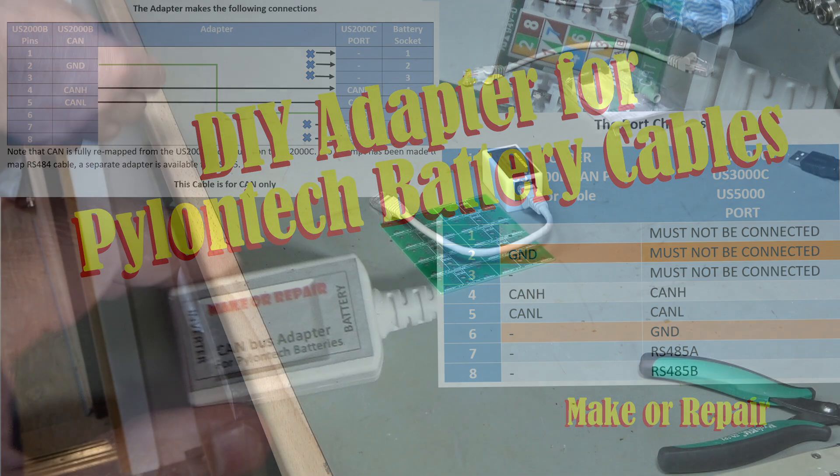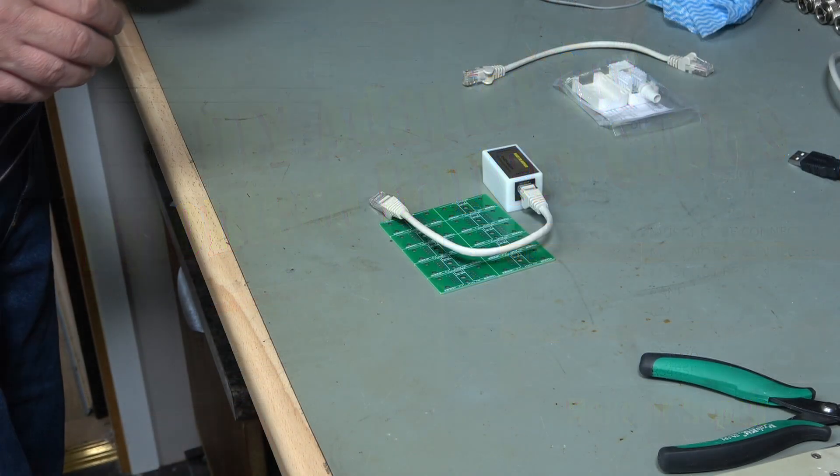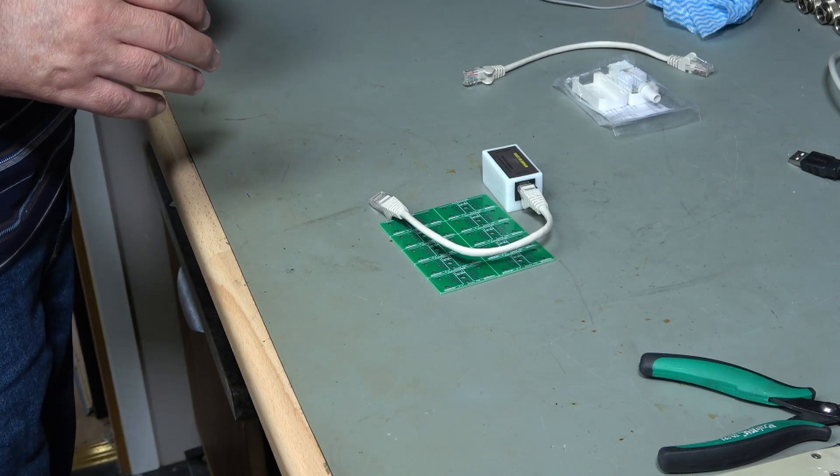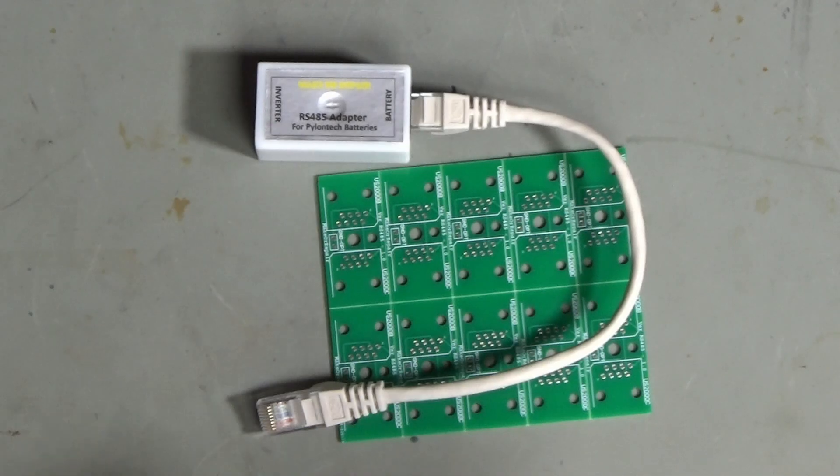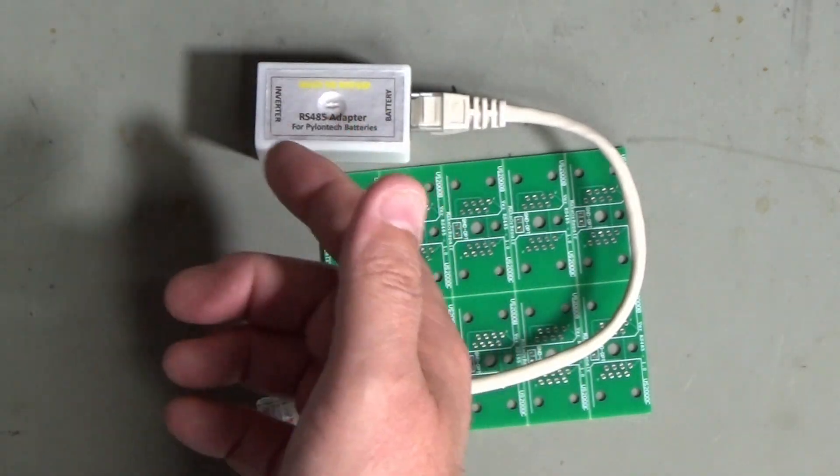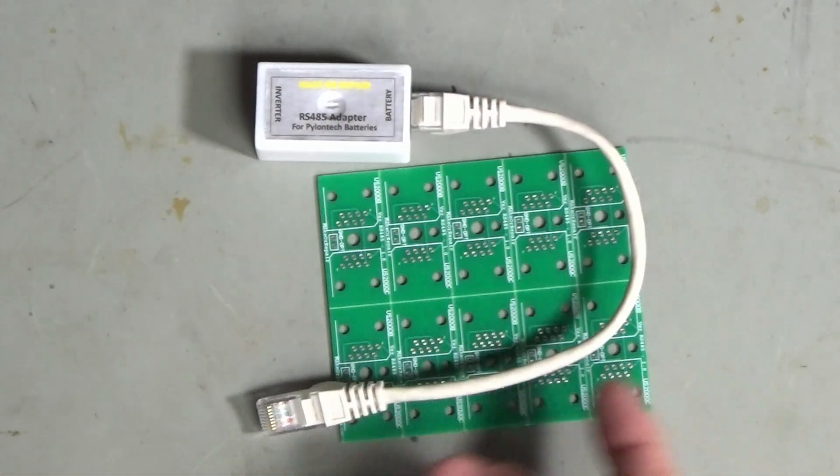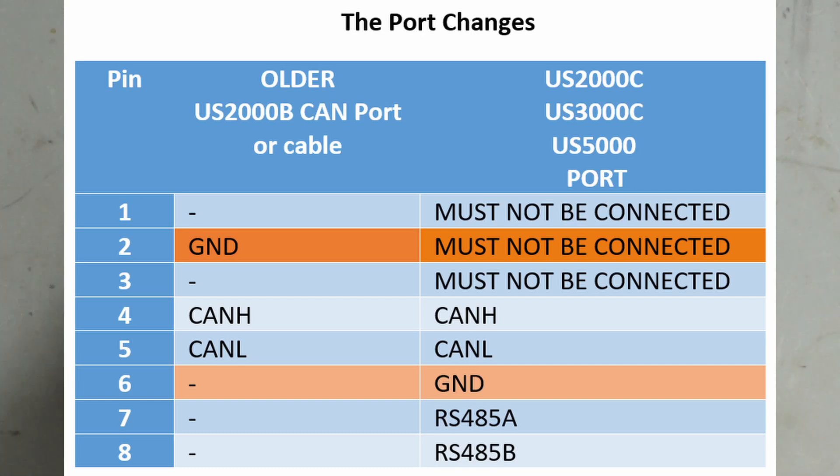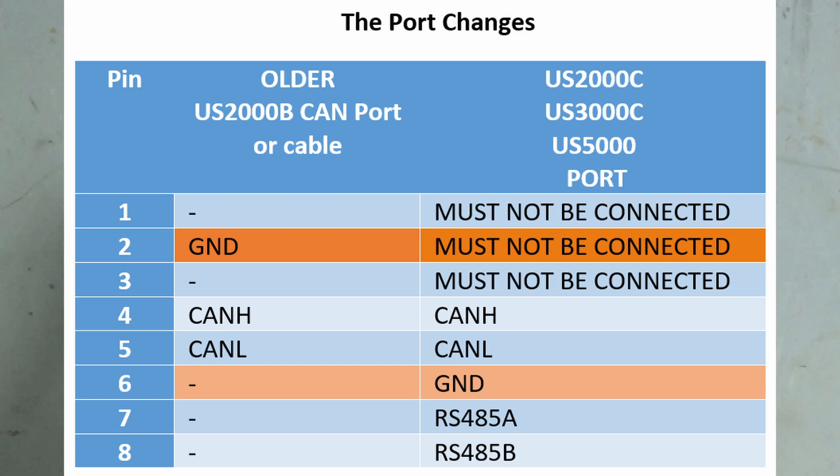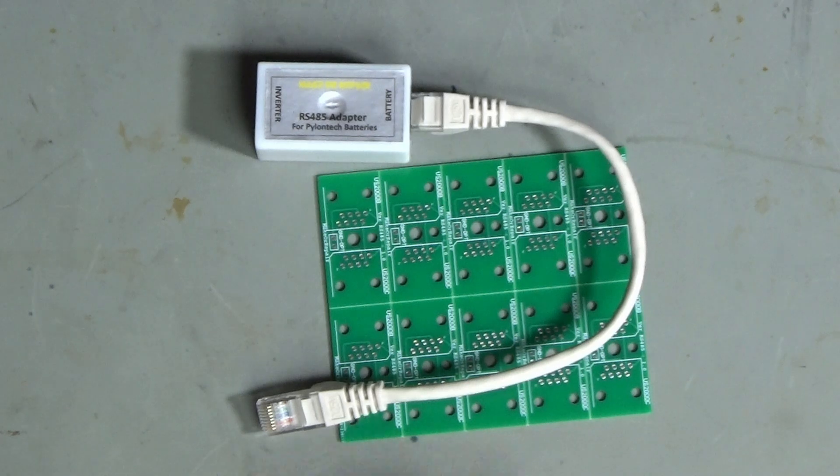Hi, welcome to Make Up Repair. I used to make adapters for Pylon Tech batteries that are used for solar installations because between the old US2000 model and the US2000C and then later the 3000-5000s they changed the pin out of the inverter communication cable and that made it difficult to upgrade sometimes.